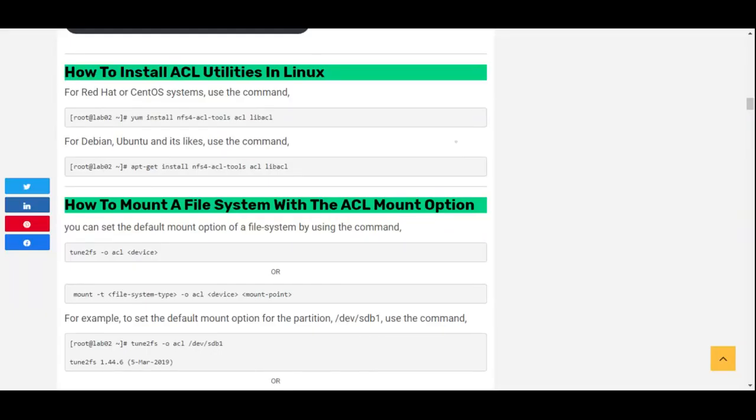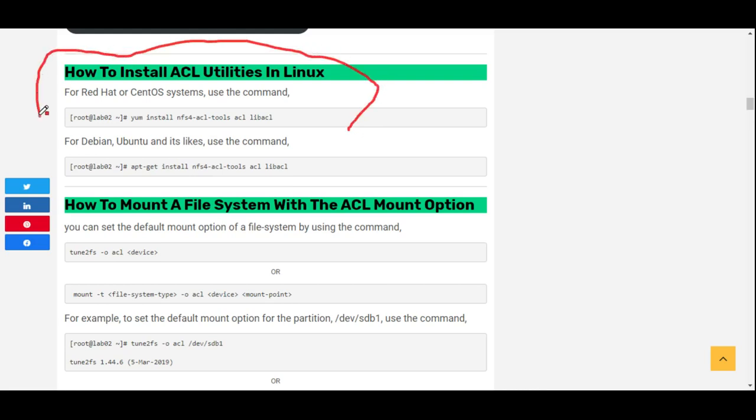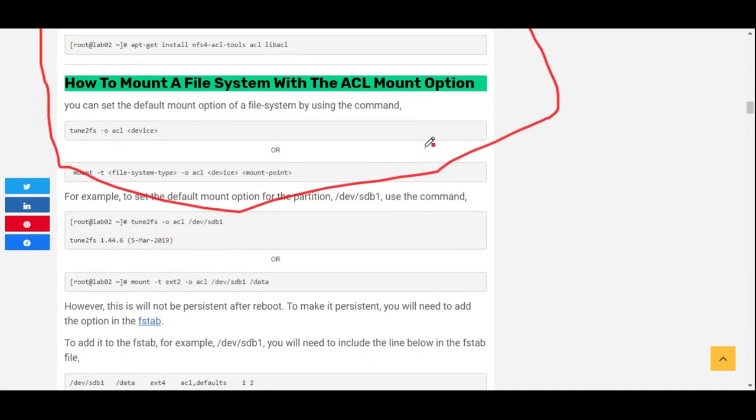If the device is not mounted with ACL option, this is how you're going to install the ACL utilities in Linux and mount the file system with ACL options.